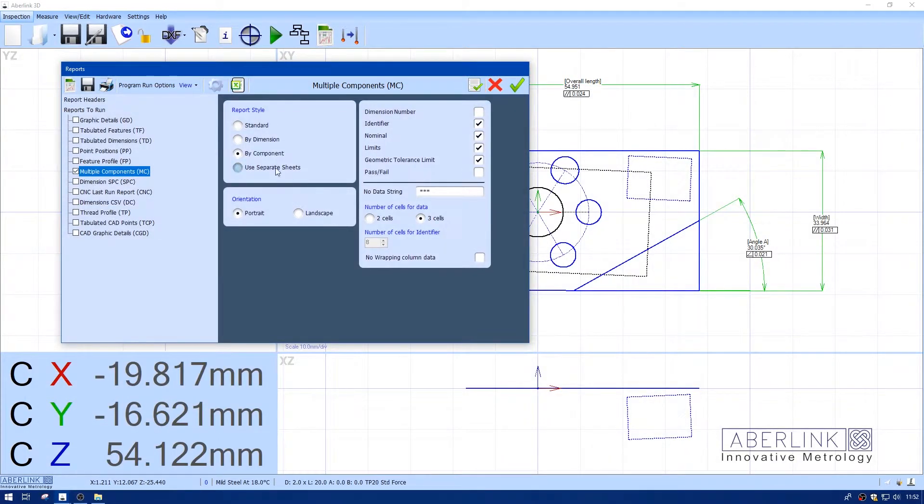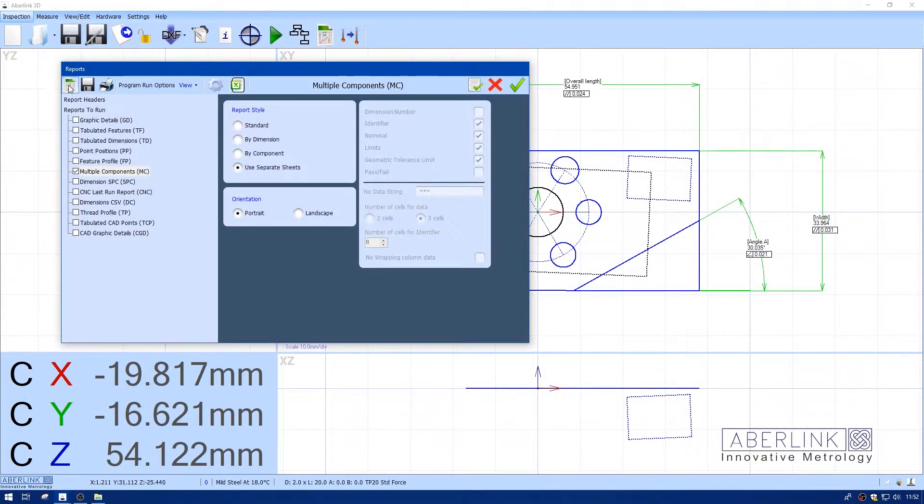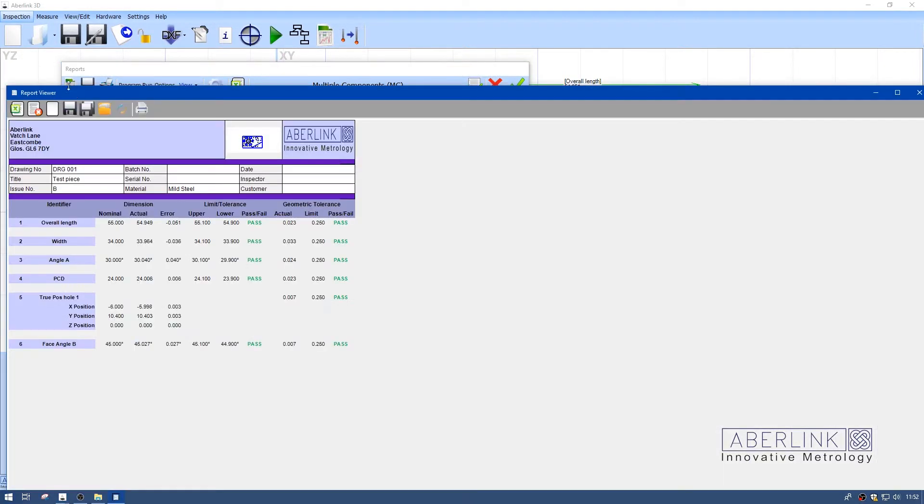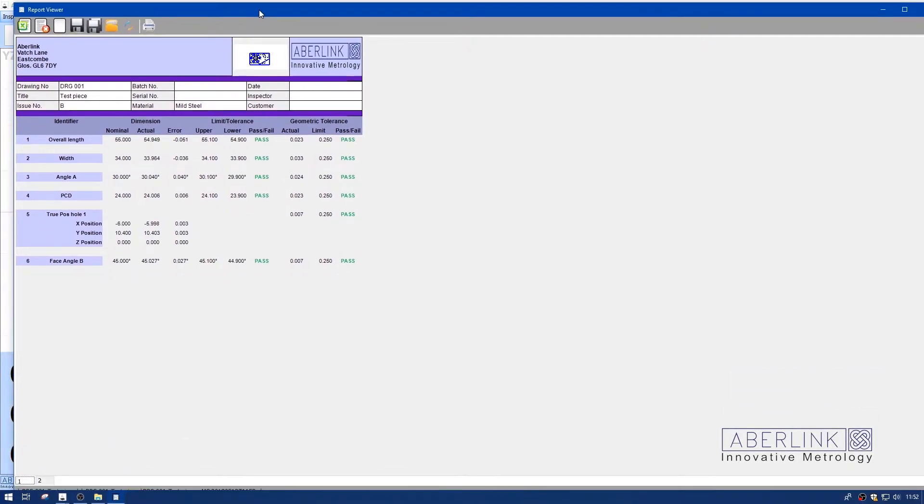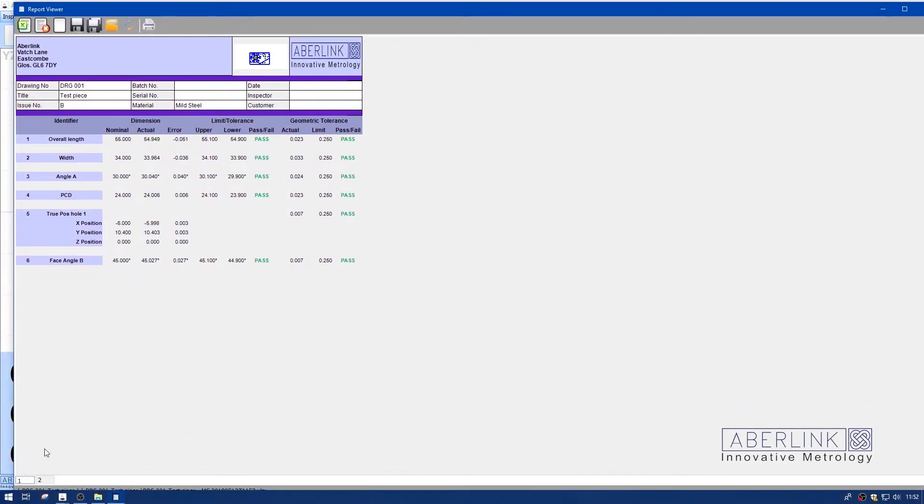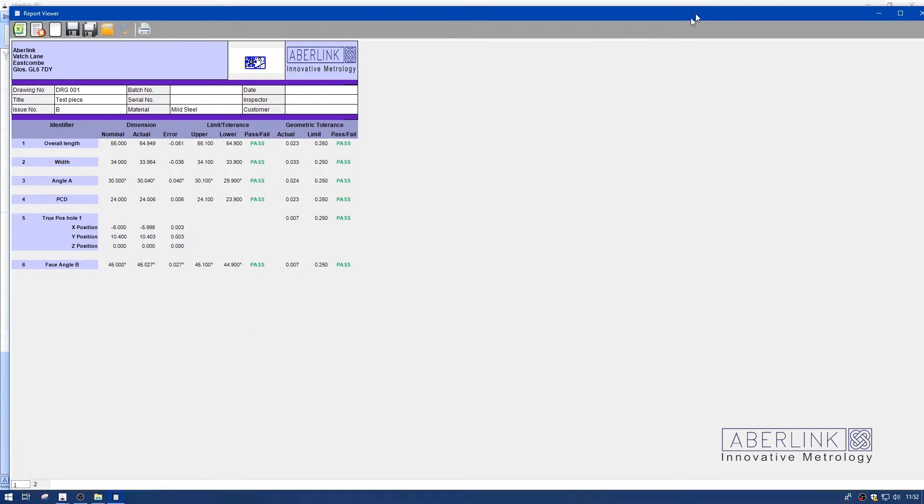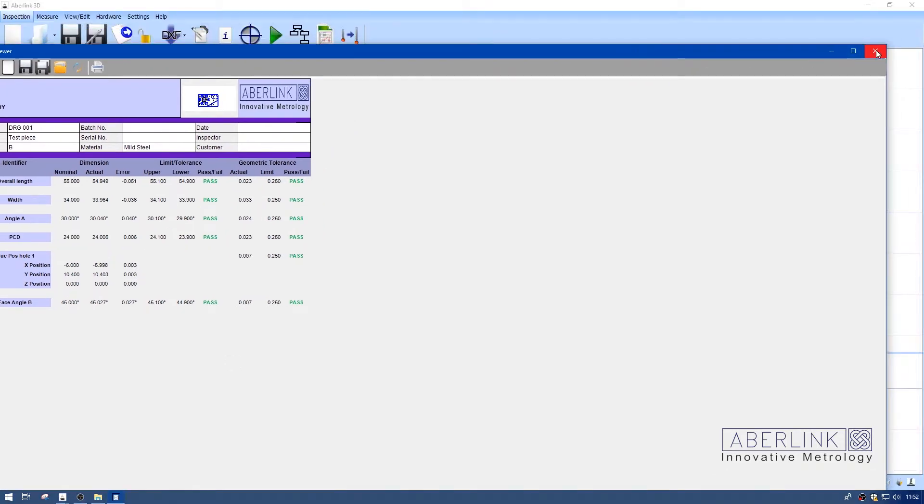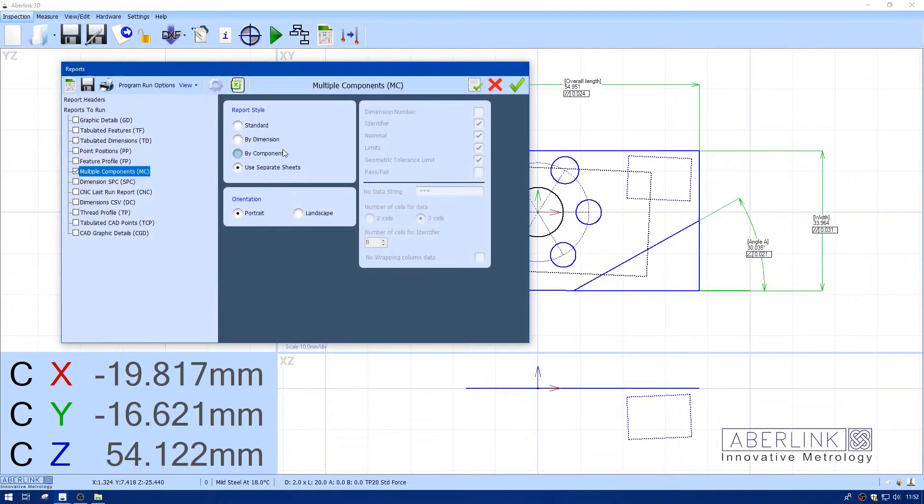Now separate sheets will put all reports on individual sheets. We have report one, component one at the bottom. We can tab along to component two and switch back to standard.